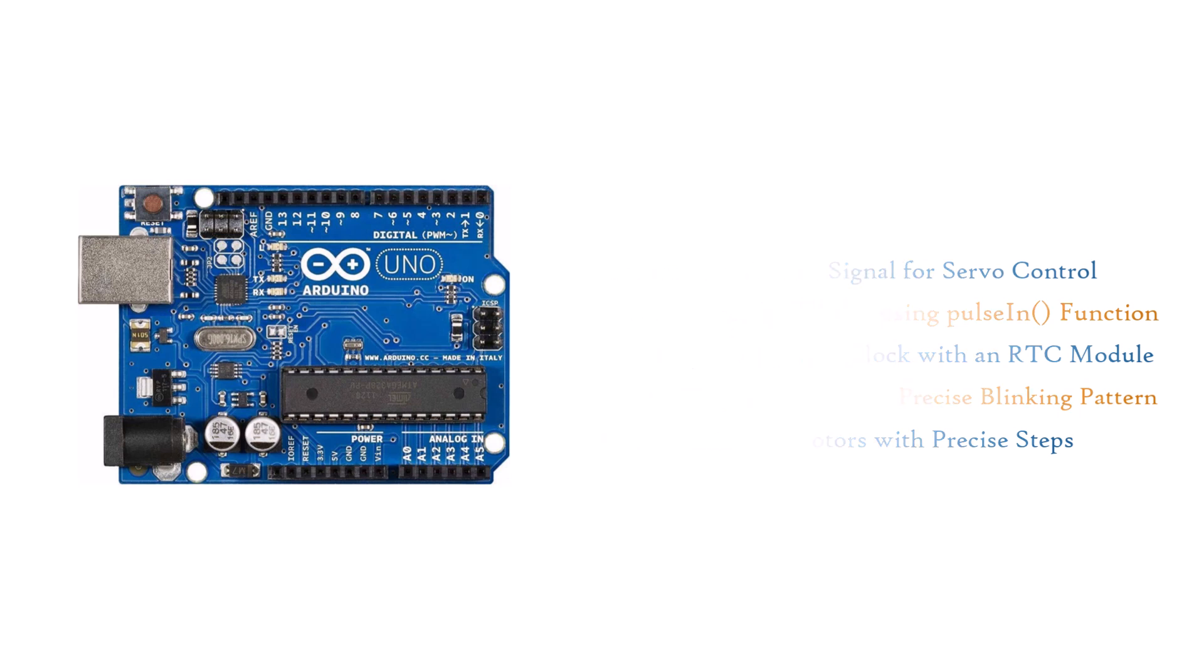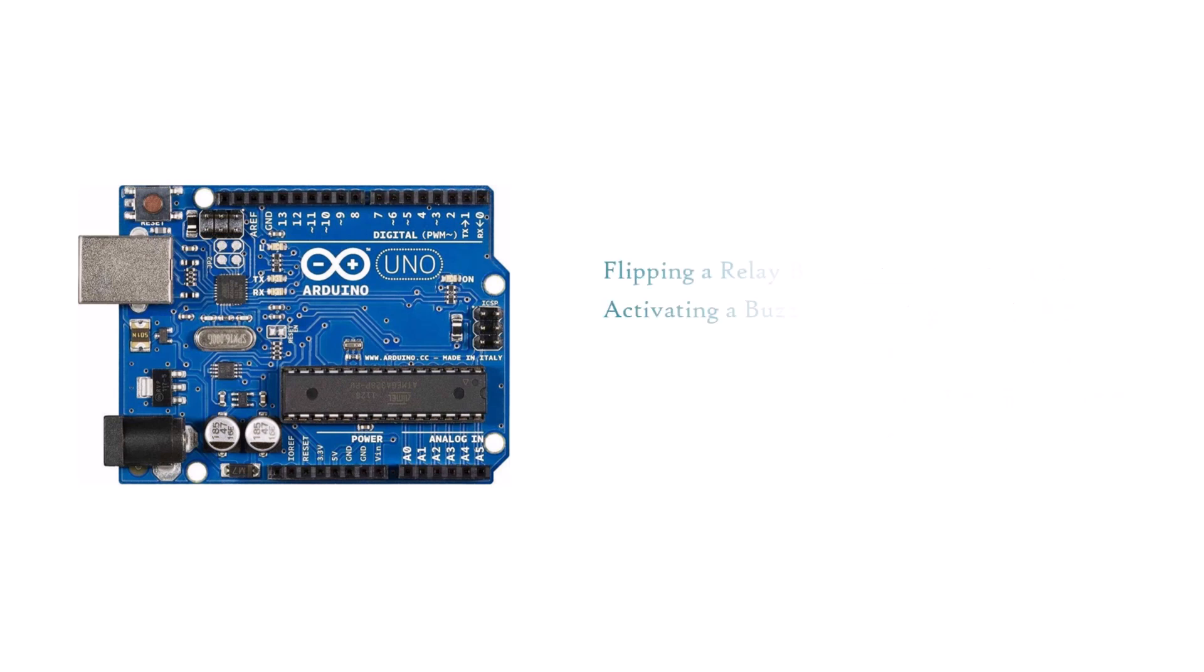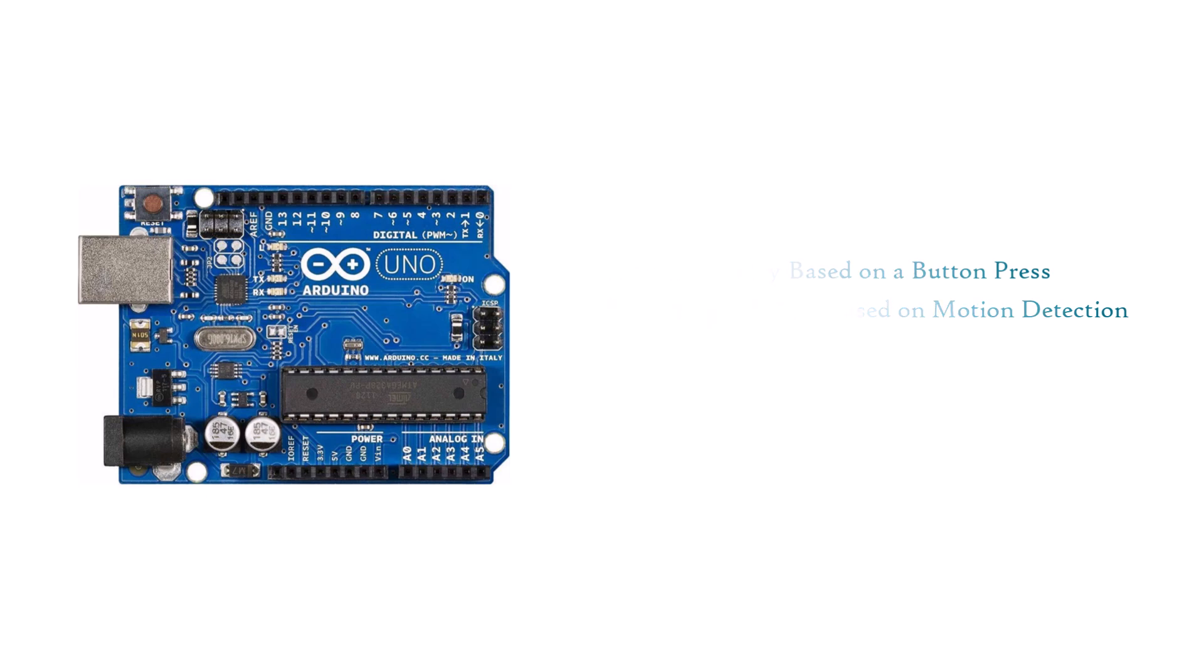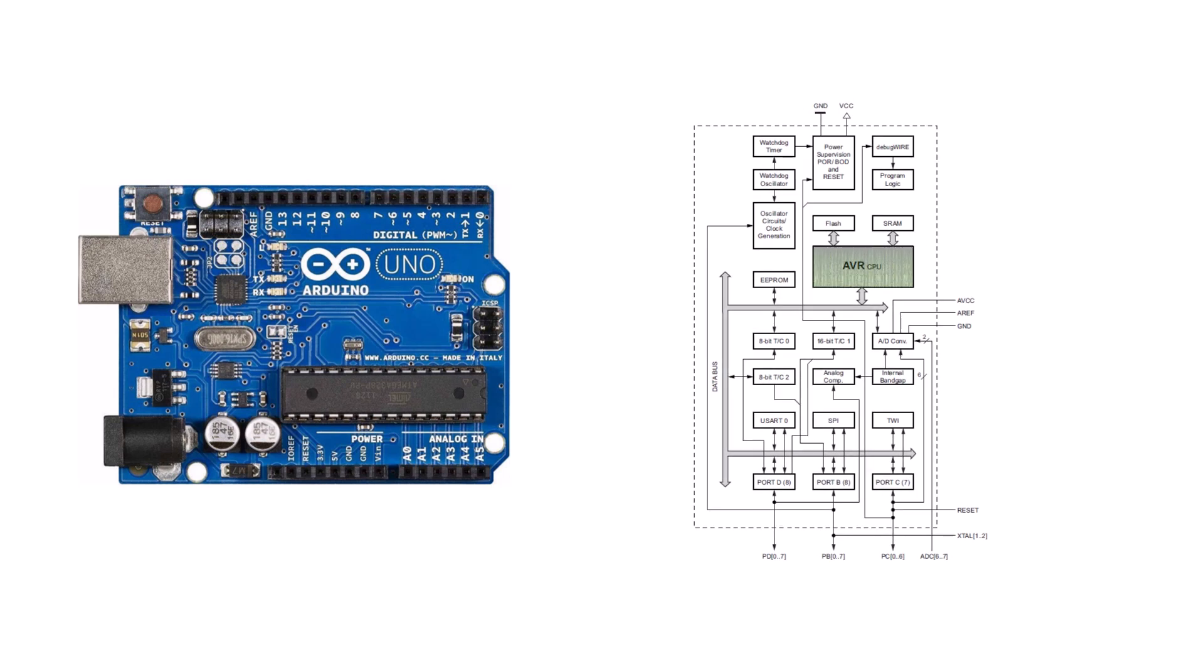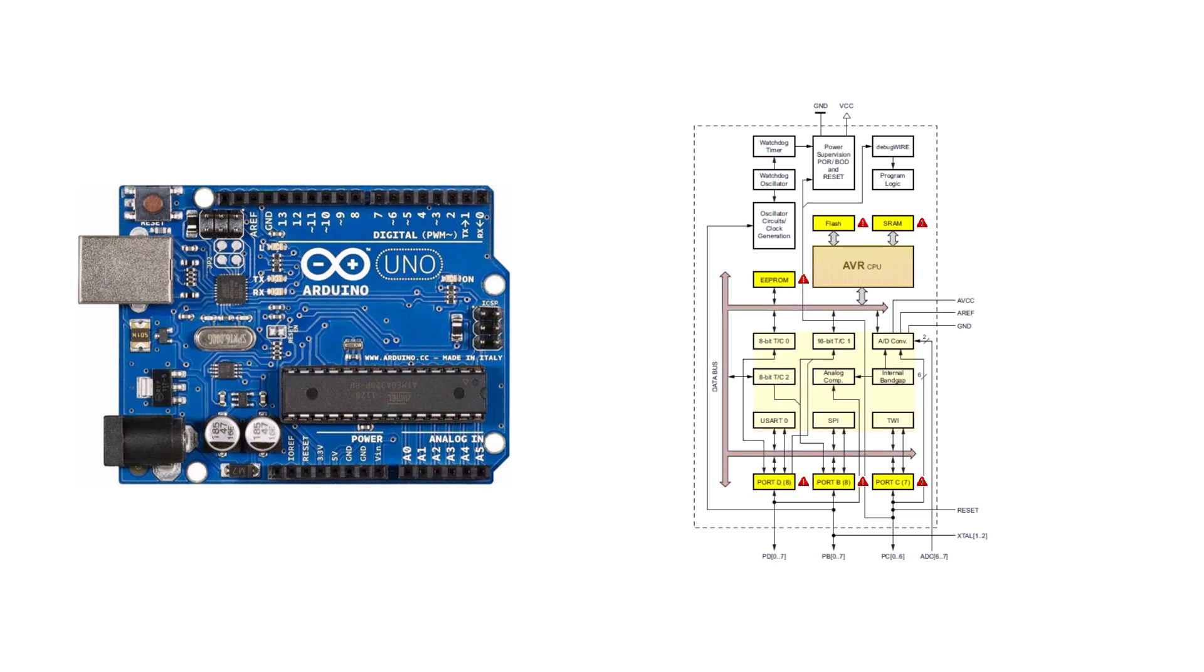While it can still function at 4V for simple tasks like flipping a switch based on sensor input, voltages below 4V can cause the Arduino to behave abnormally. The CPU may start to execute instructions incorrectly, leading to unexpected activity on the internal data and control lines. This could result in the corruption of CPU registers, I/O registers, and data memories.